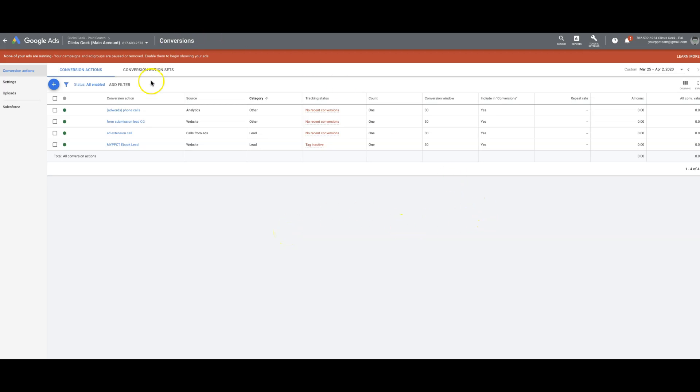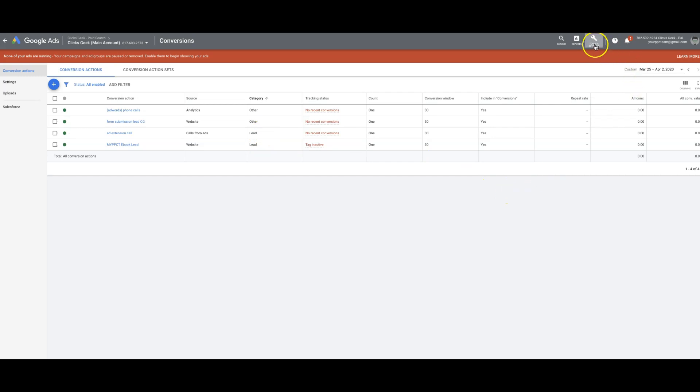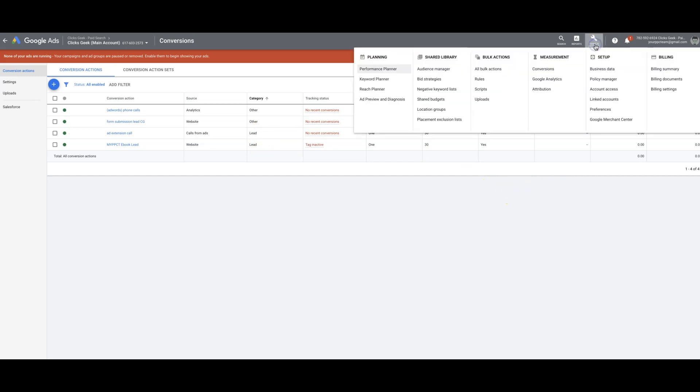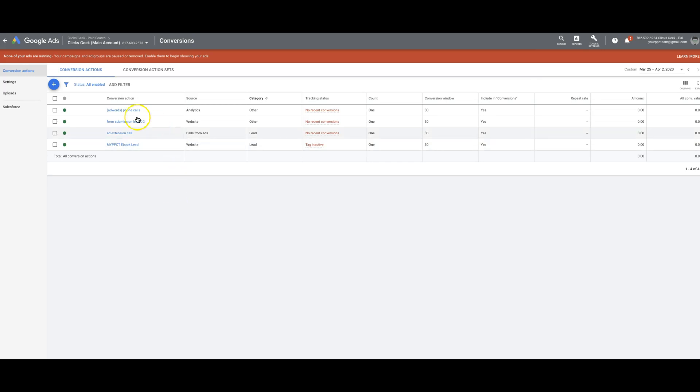Really simple. We're in our Google Ads account here. So what you're going to do is just to get to where I am, which is the conversion page, you're just going to come up here to tools and settings and click on conversions and it'll take you right here.